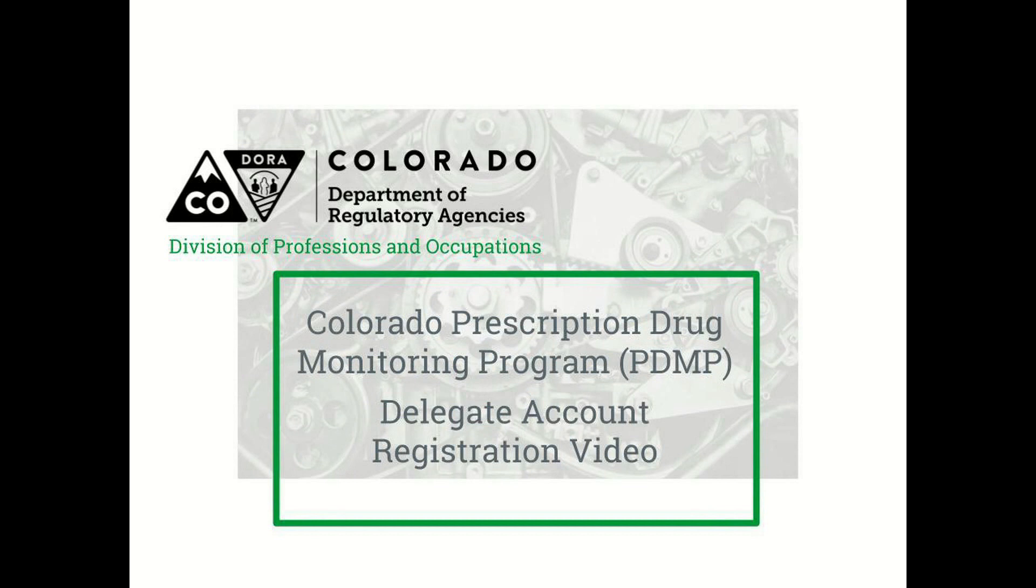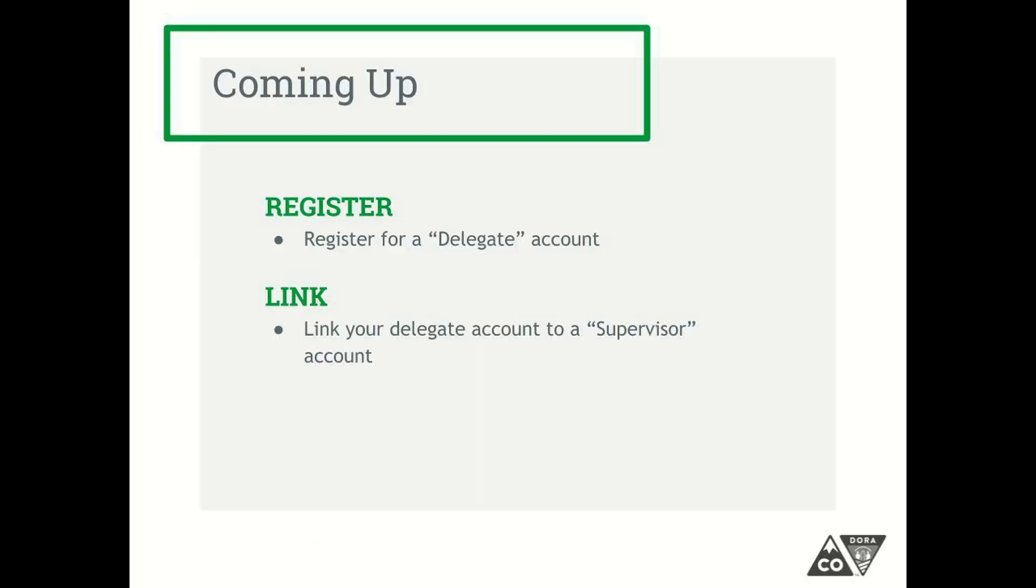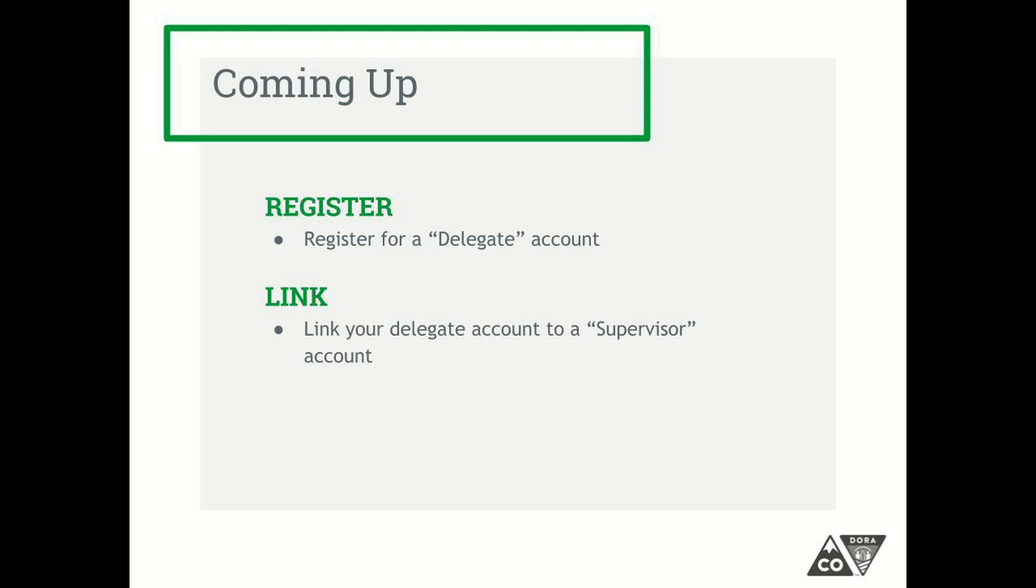Hello, welcome to this short training video on how to create and activate a delegate account on the Prescription Drug Monitoring Program. In this video, you'll learn how to create a delegate account and activate the new account by linking it to the healthcare provider who will serve as your delegate supervisor. Each healthcare provider can have up to three trained delegates who can access the PDMP on his or her behalf. By establishing delegates, a provider has the chance to check the PDMP more frequently and have the most complete medical record possible when considering prescribing a controlled substance. Let's get started.